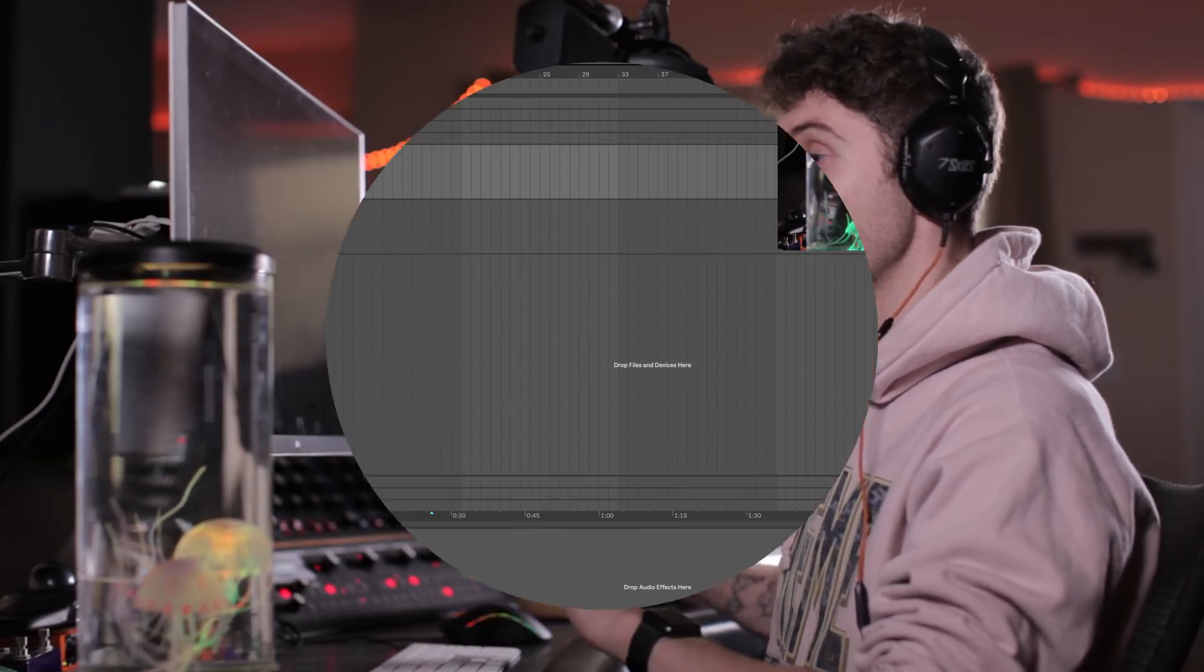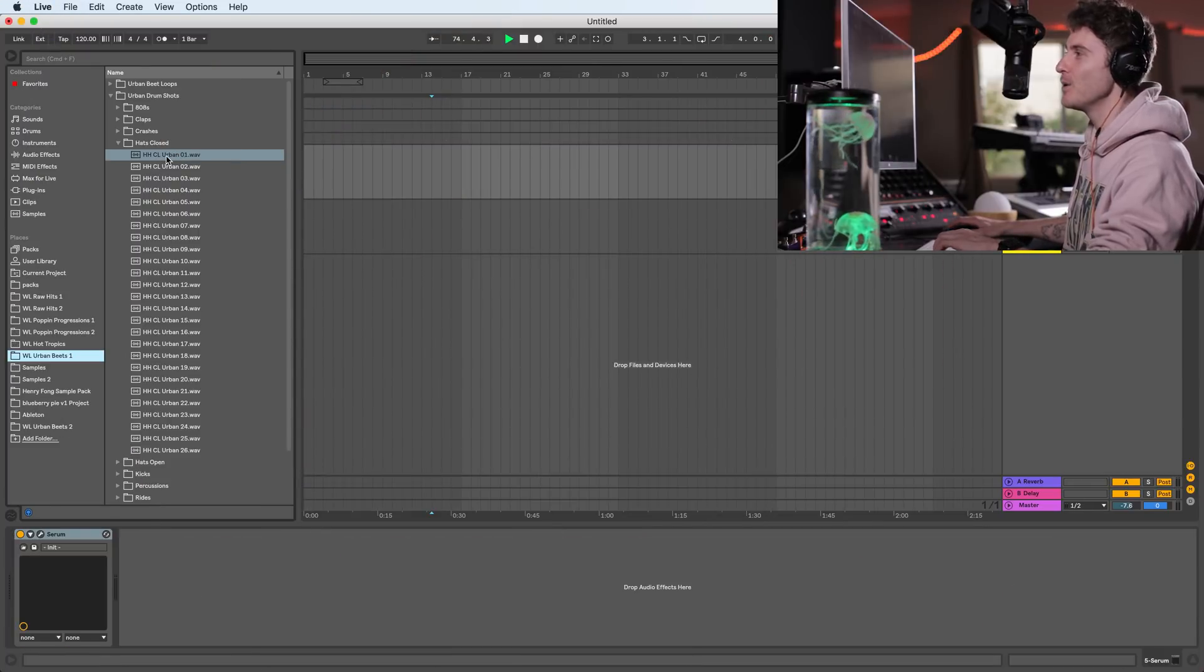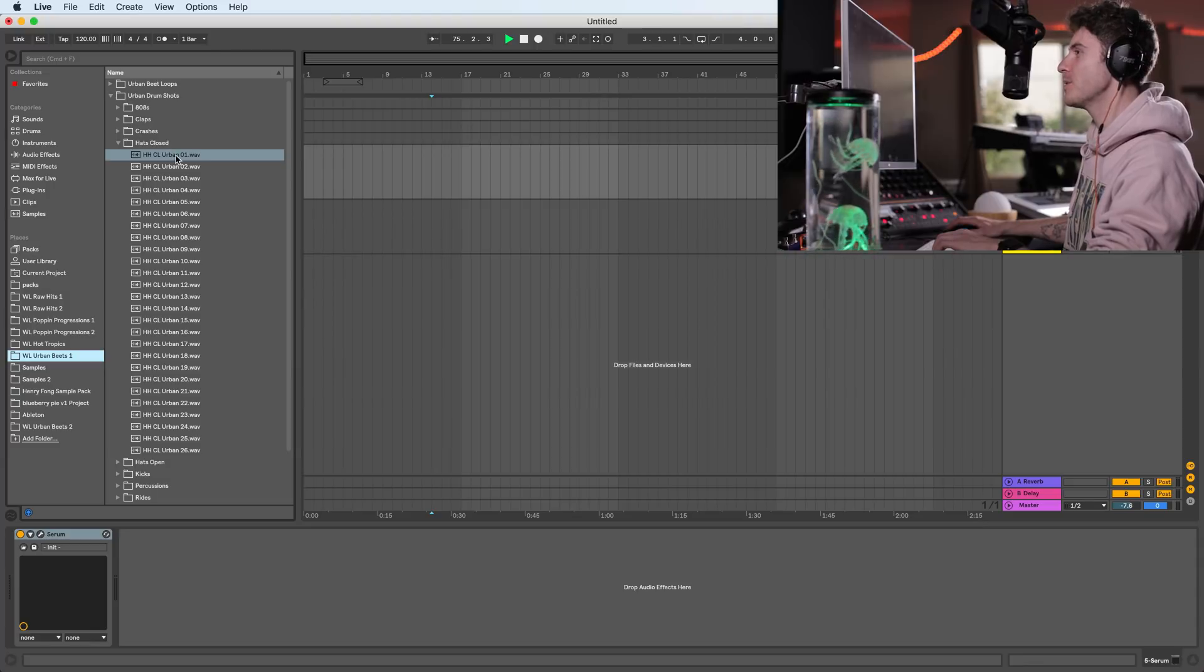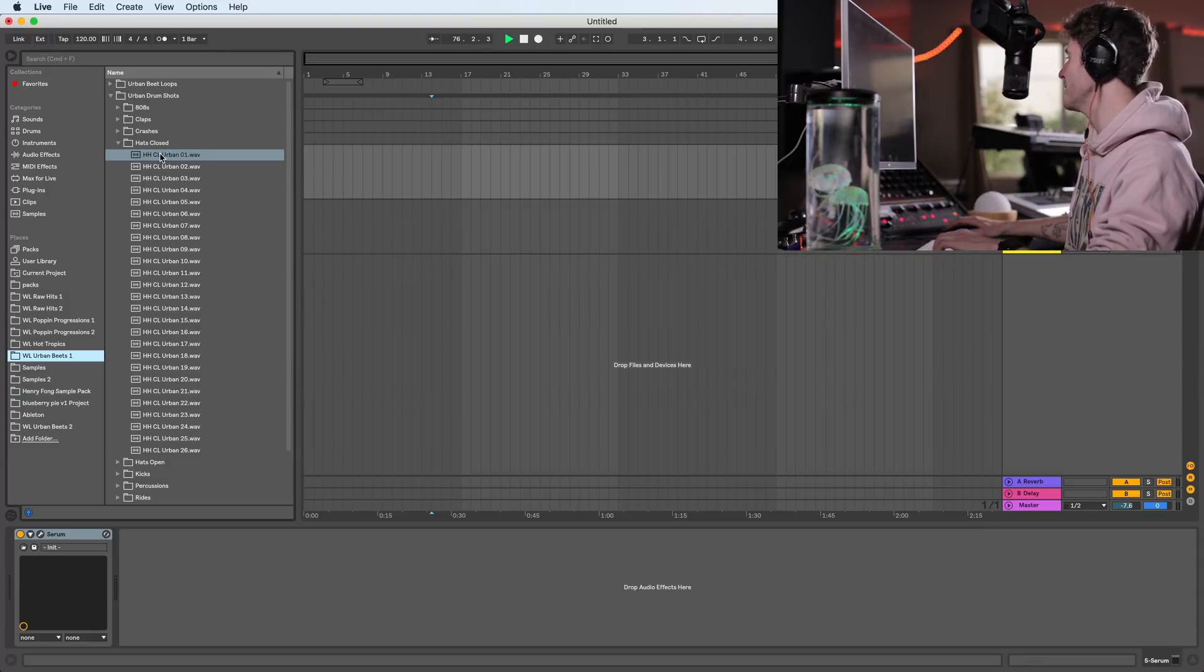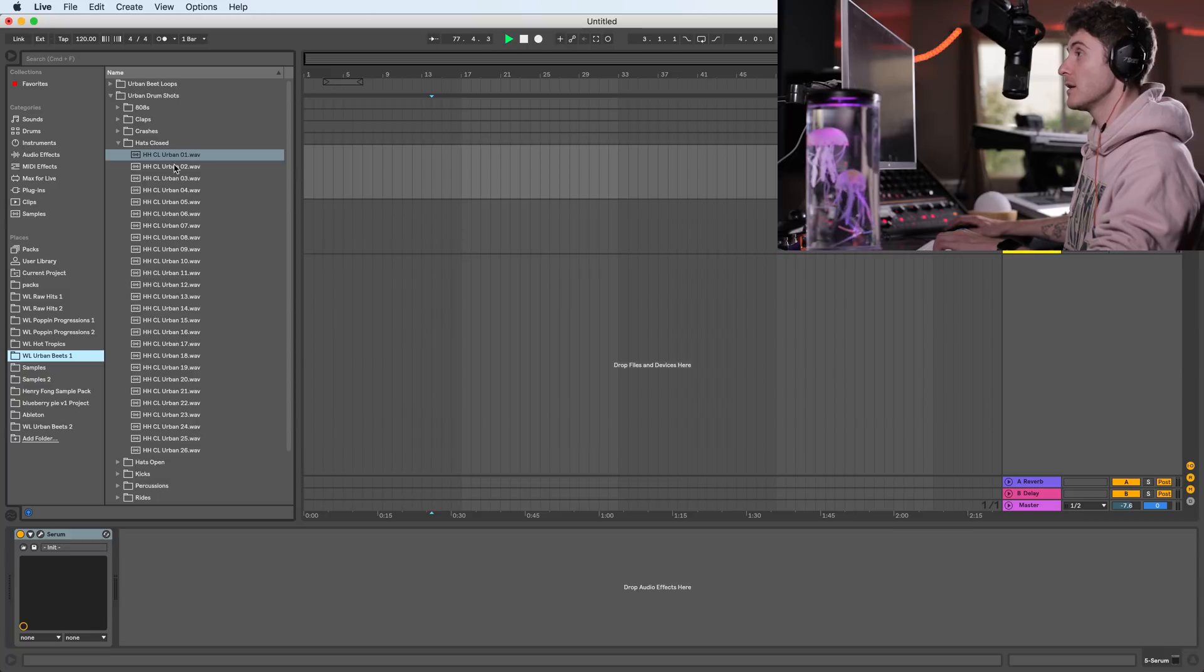Now, you might want to have the same trick on something that is more percussion-based, and there is a very cool way to do this in Ableton. So we're going to load Whole Loops Urban Beats 2, and we're just going to get a random close hi-hat. Let's do that.